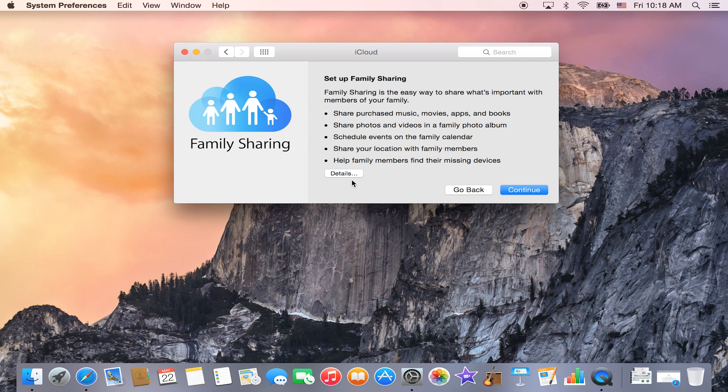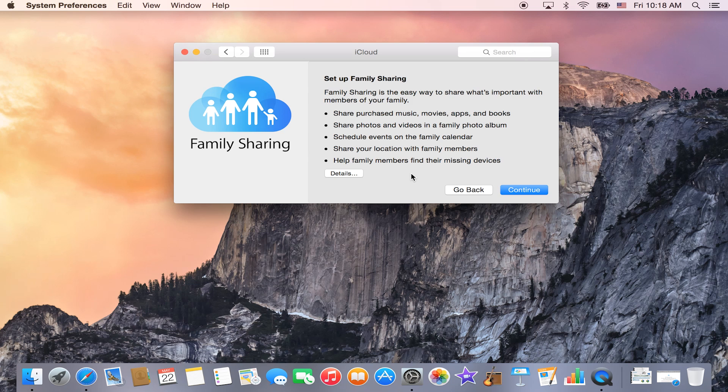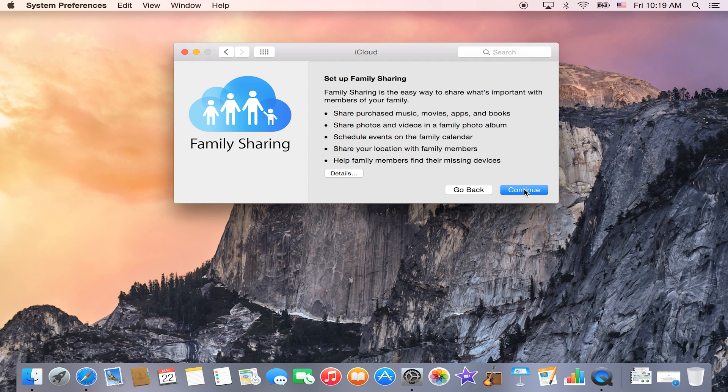Family Share is available for up to five family members. And the nice thing is that you can have a specific Apple ID now for your child who is under the age of 13. So what I'm going to do is click Continue. If you do want to see more details about it, go ahead and click the Details button.